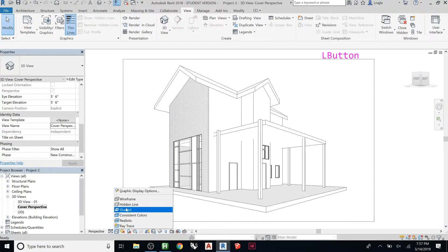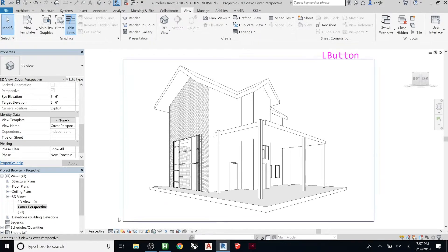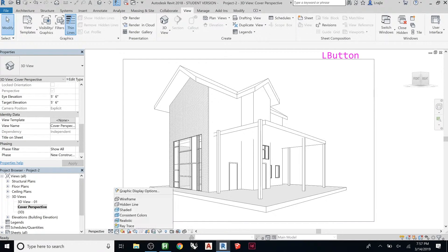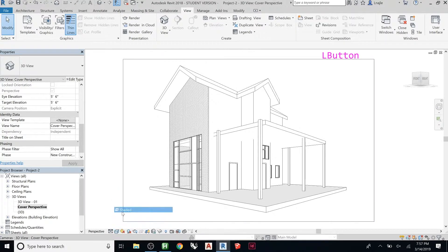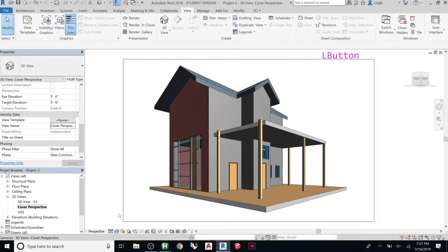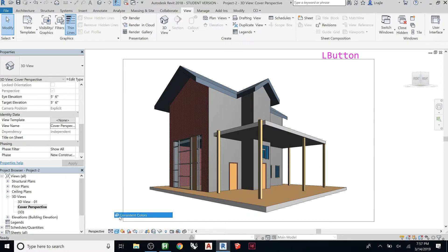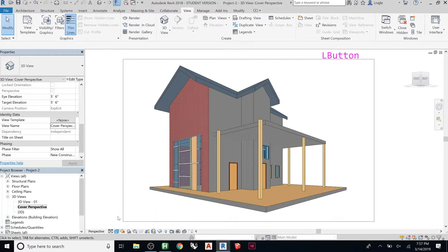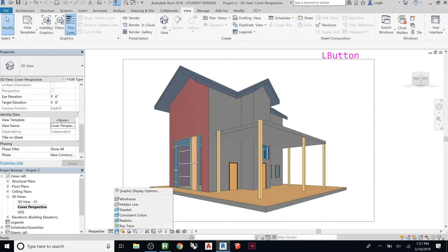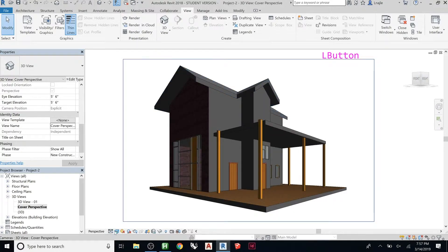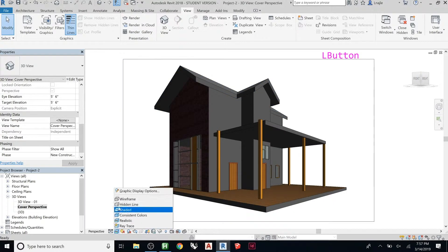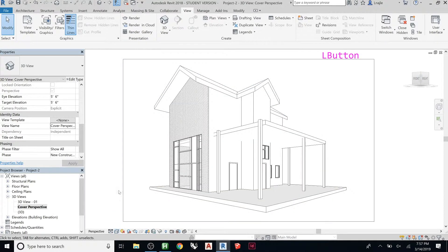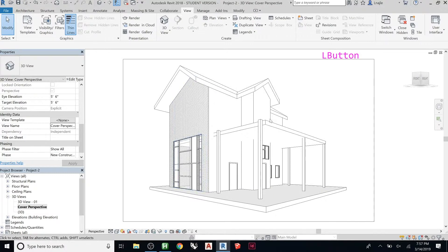You can change the style. So we can go to shaded, we could go to consistent colors, realistic. If you want to try going crazy with ray trace. I'm going to leave it on hidden line for now. I'm going to just try and make this look good with this.